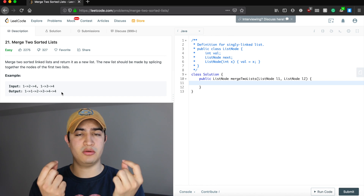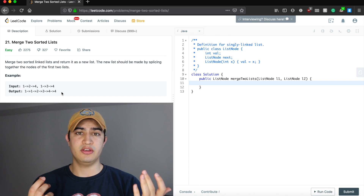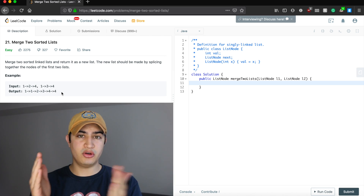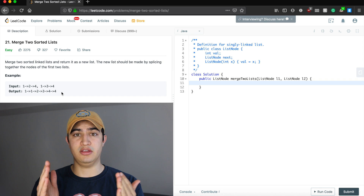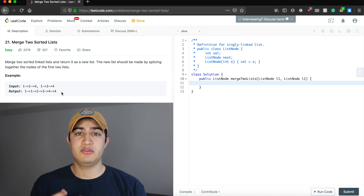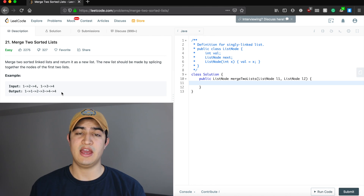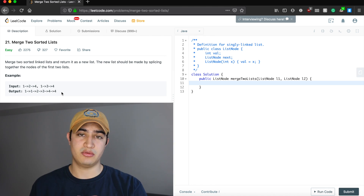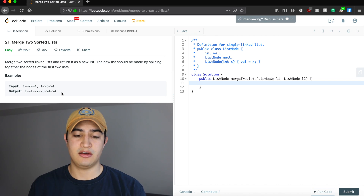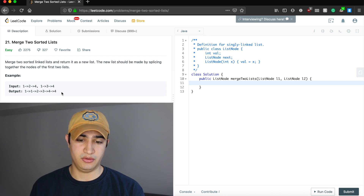Once we don't have two elements to compare anymore — maybe one list is longer than the other, or one list is one, two, three and the other is four, five, six — we'll have gone through the first list entirely. Once we don't have two things to compare, we just figure out which list remains and add it to the remainder of our bigger list.